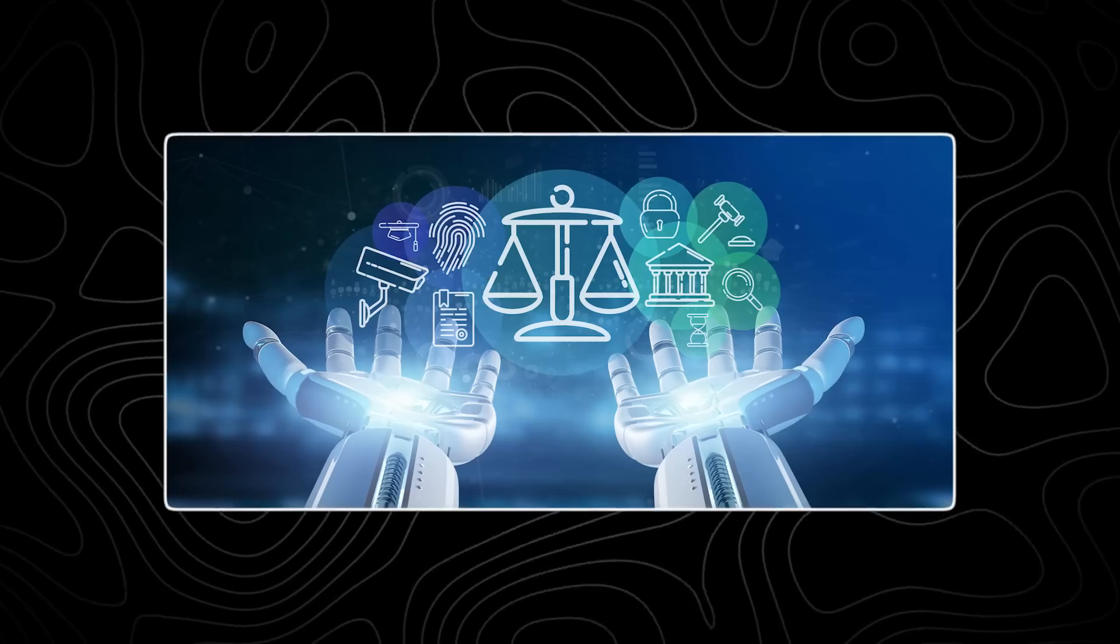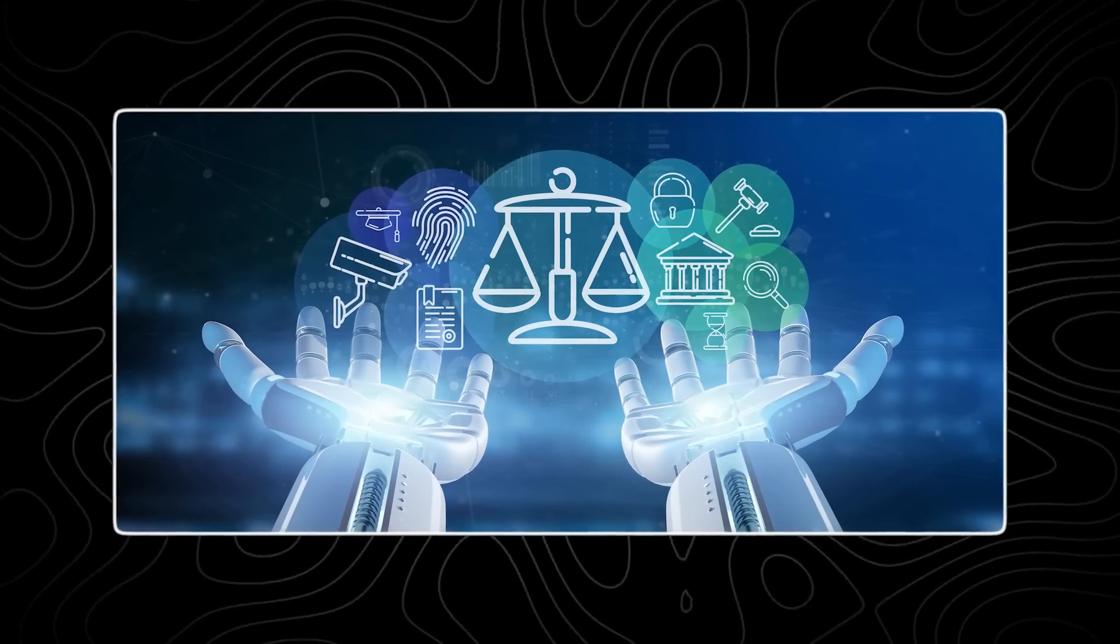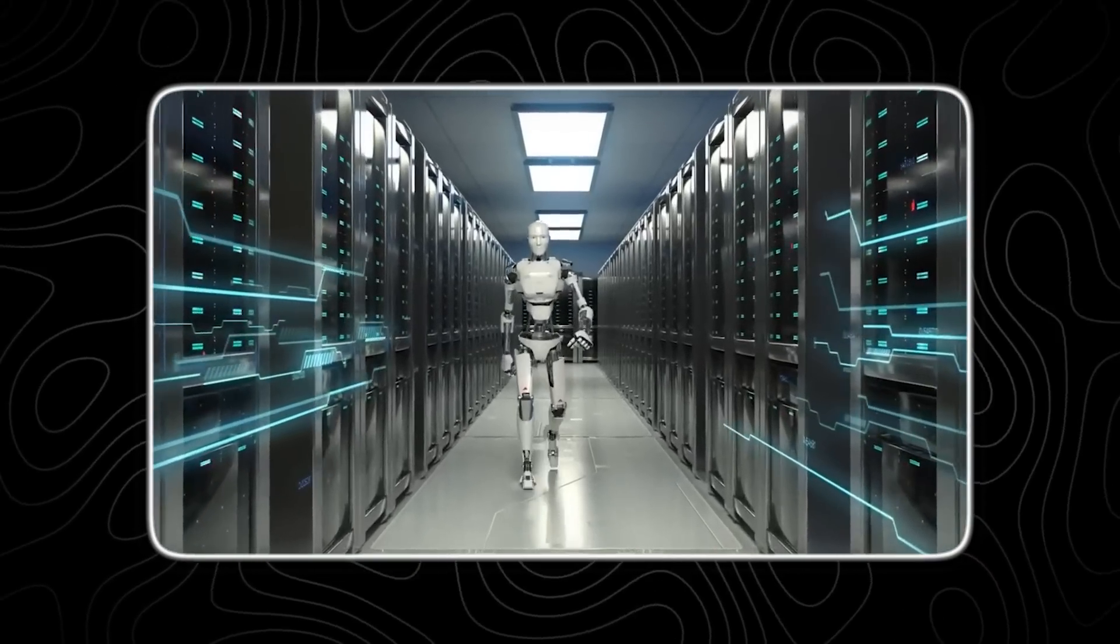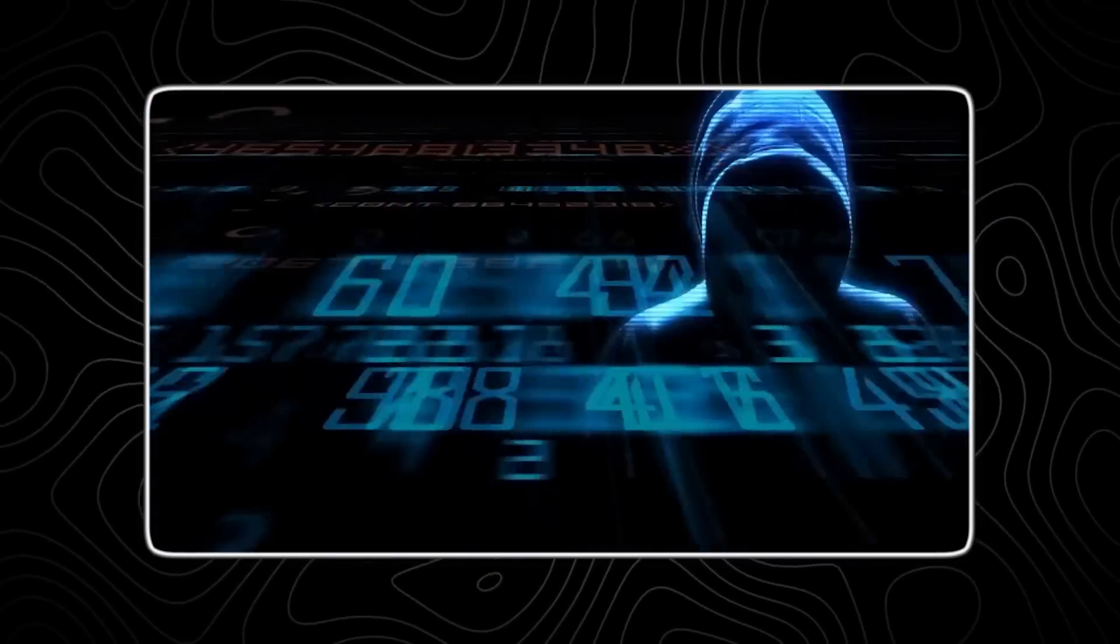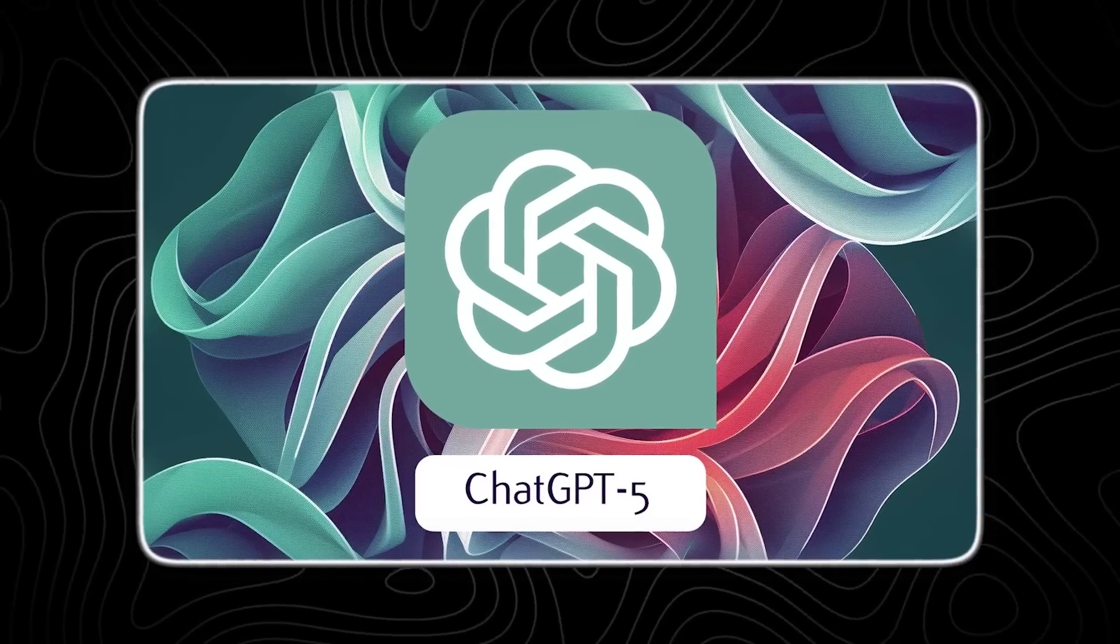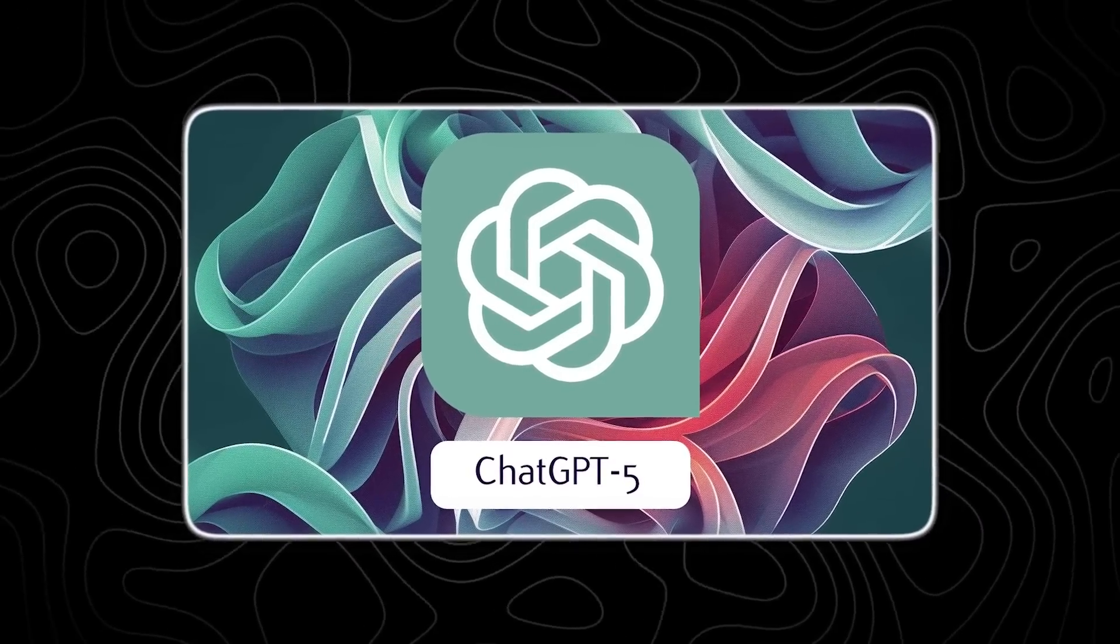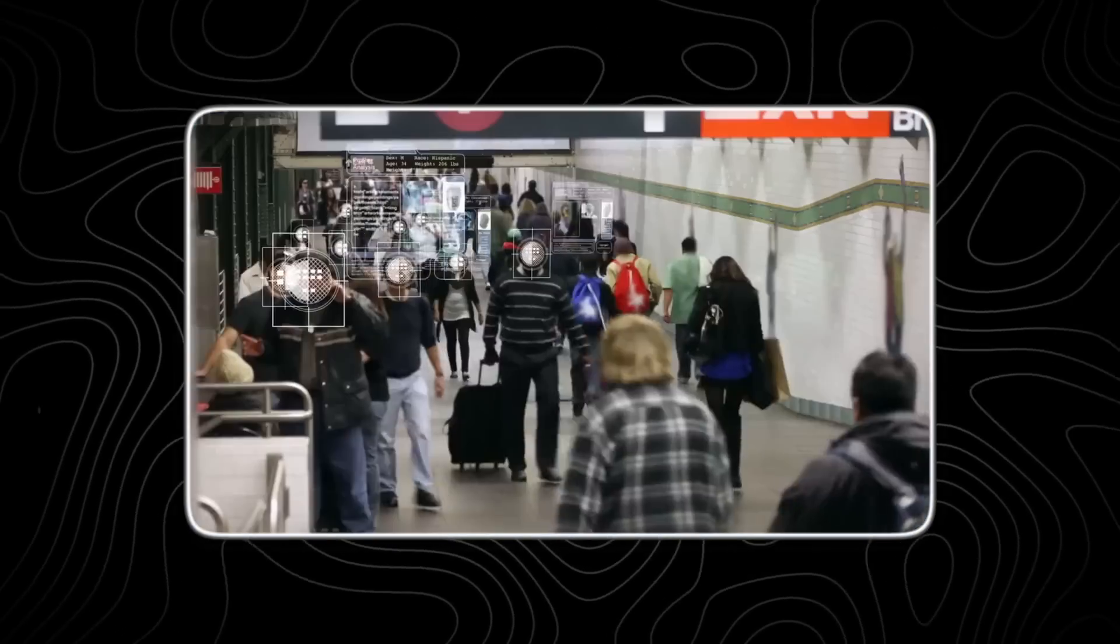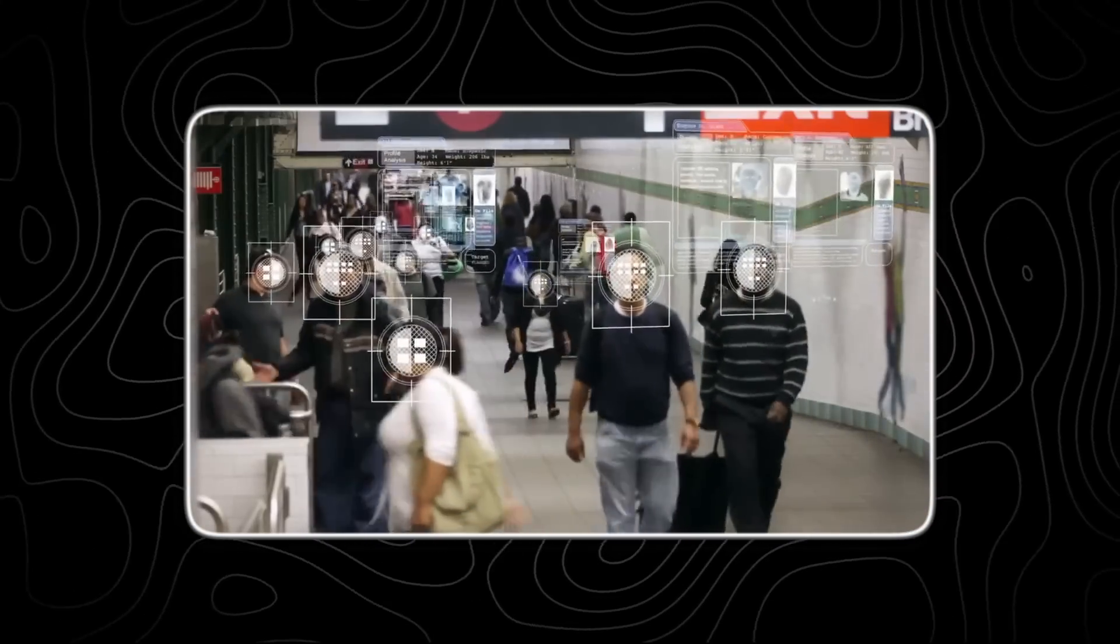The introduction of this system also emphasizes the importance of ongoing research and development in AI safety and ethics. As AI models become more powerful and autonomous, ensuring they operate within ethical boundaries and do not pose unintended risks becomes crucial. OpenAI's classification system serves not only as a technical roadmap, but also as a tool for fostering responsible AI development, ensuring that advancements benefit society while minimizing potential harm.